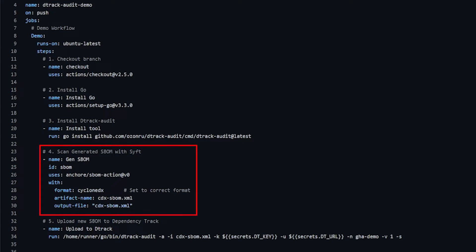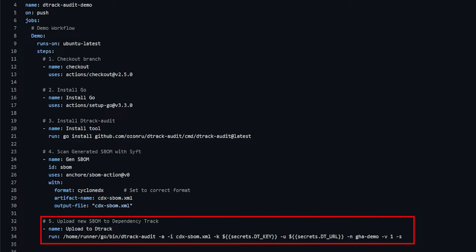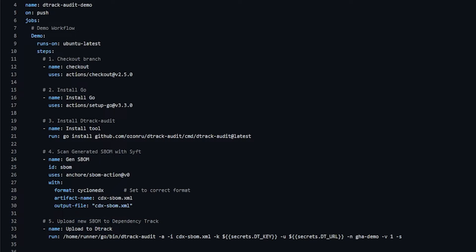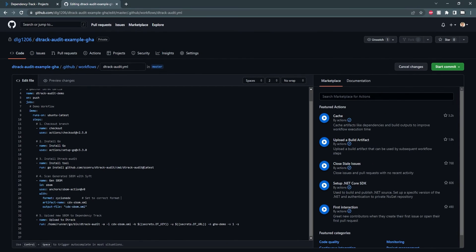Next, we need to generate the SBOM we're going to upload. So in this case, I'm using sift, which will just scan the project directory and create a cdx dash SBOM XML file. Lastly, we'll upload to dependency track. And in this case, I'm using secrets. You don't want to hard code the dependency track key and the URL. And in this example, I'm going to name this a GitHub action demo. And we'll see a new project on the dependency track page. So I'll start this commit.